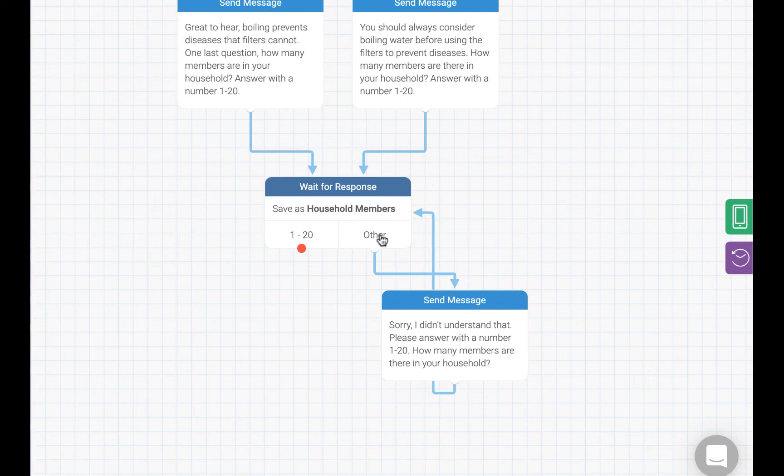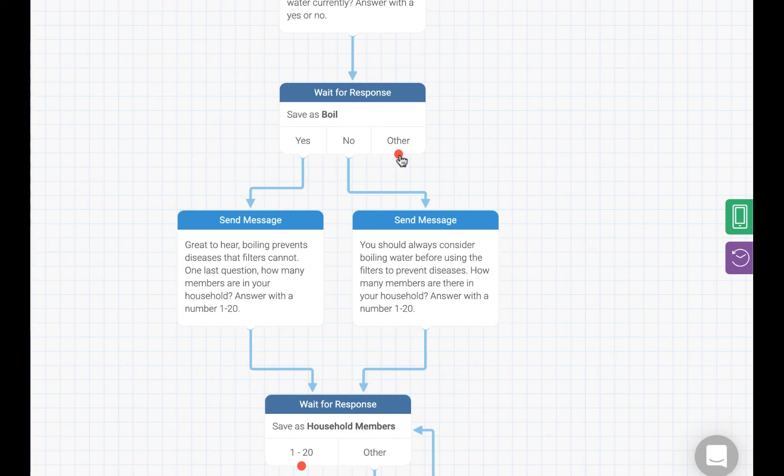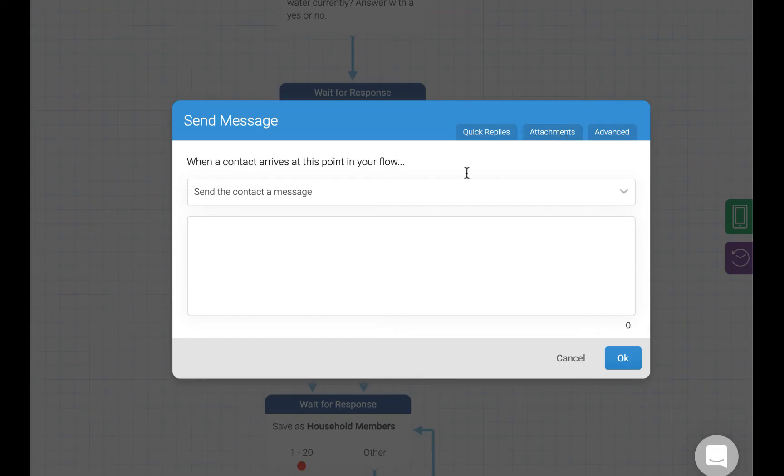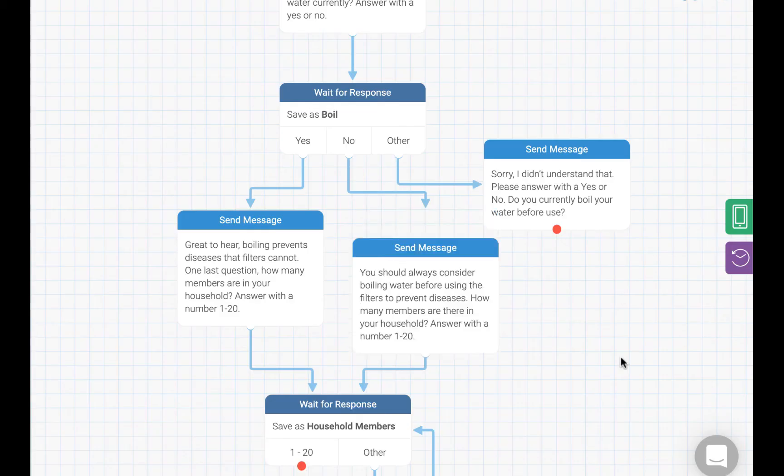Let's do the same thing for our yes, no question about boiling. Again, we are just going to tell the resident we did not understand what they replied with and remind them to reply with yes or no. We connect the responses just as we did previously, so that they are handled in the same way. And now we are done with that part of the flow.